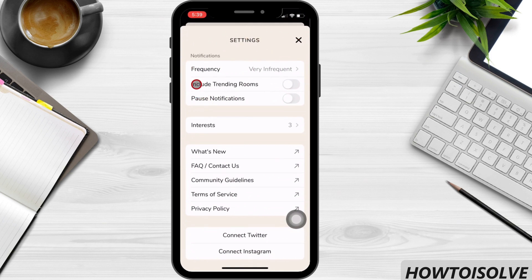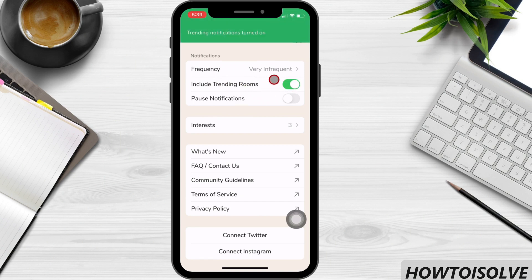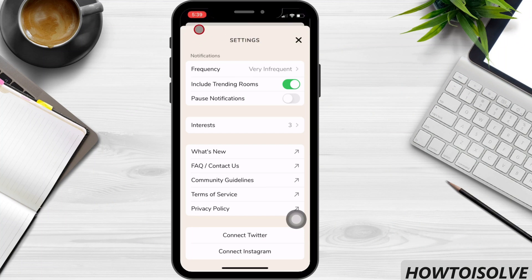Turn the toggle green to get trending rooms notifications, if you would like. As you can see on my screen, you can get trending notifications turned on or turned off. If you are bothered with trending rooms notifications, then turn the toggle white.